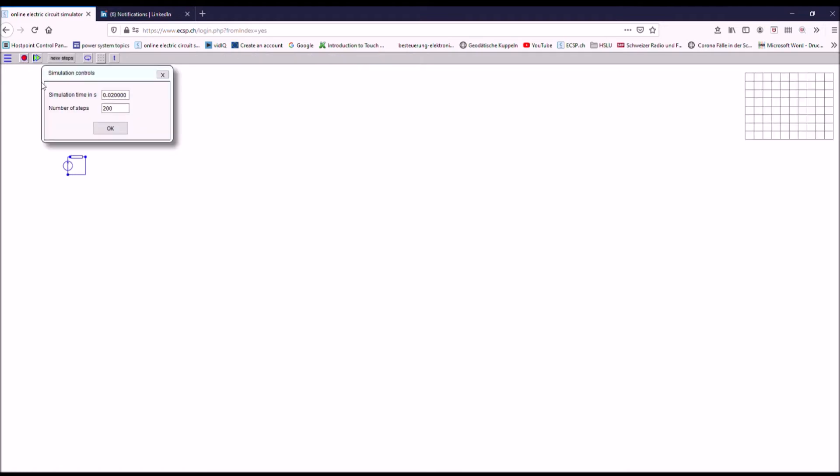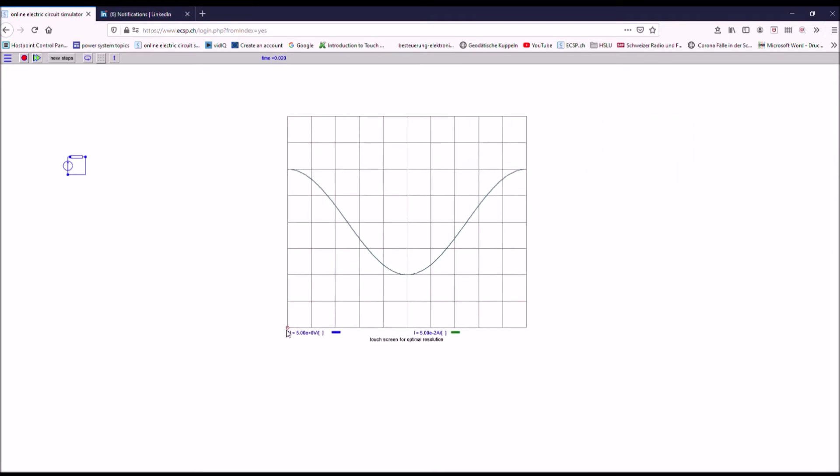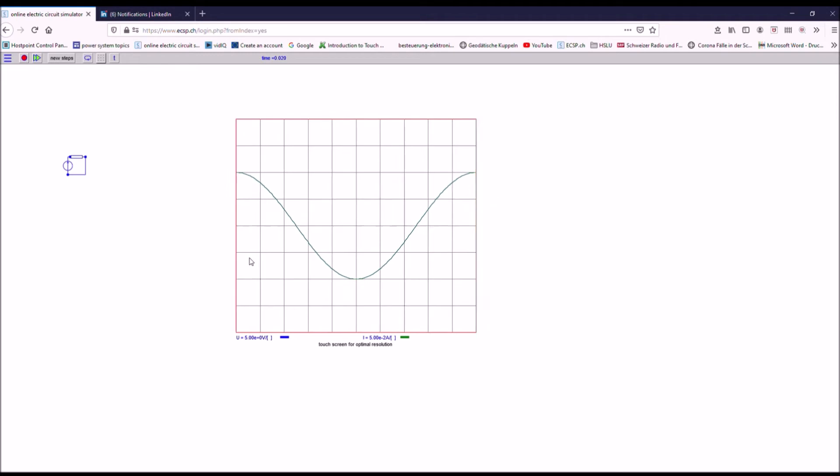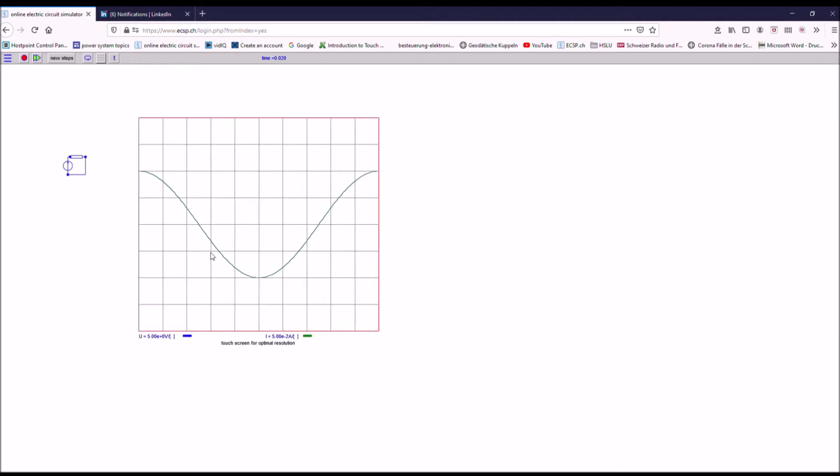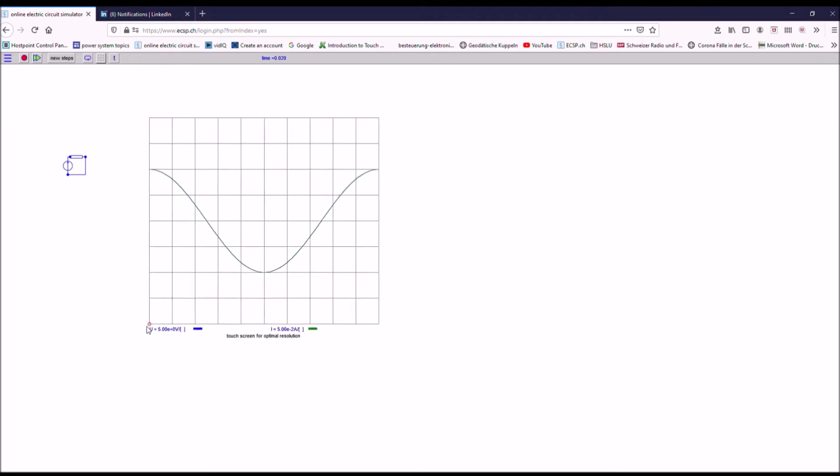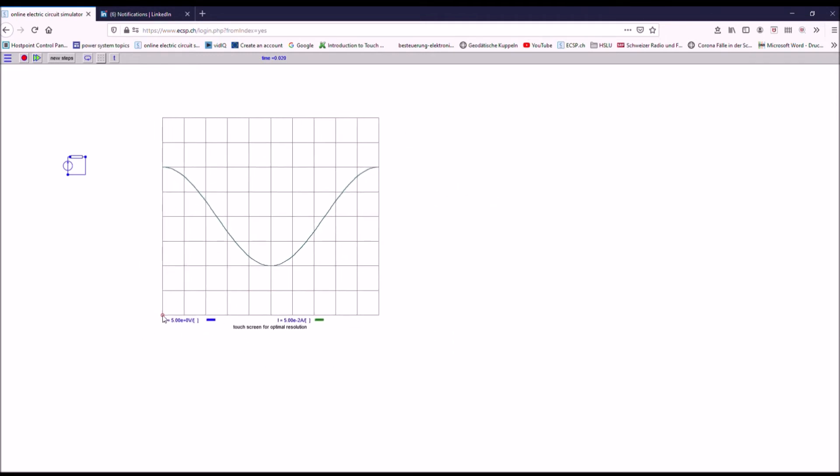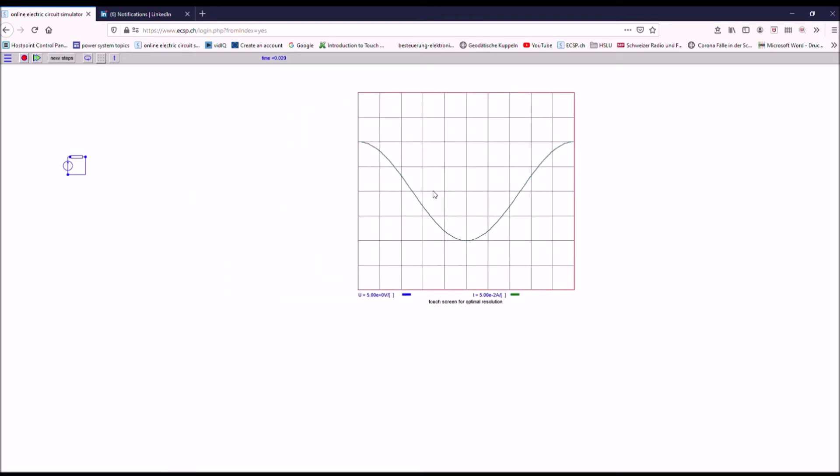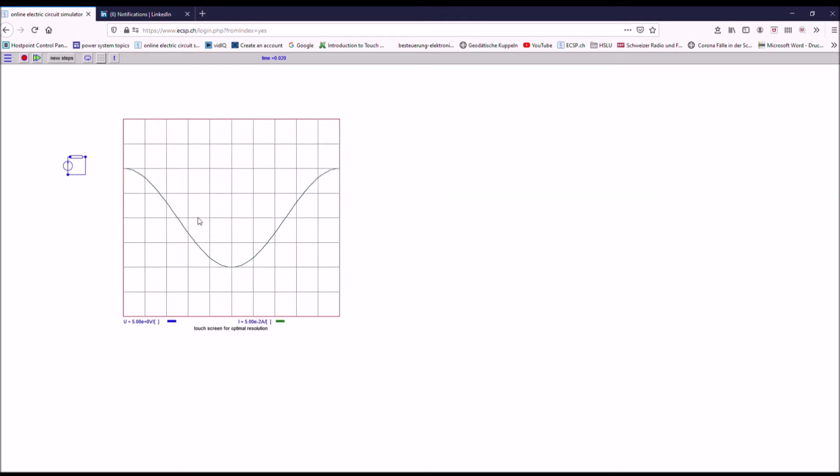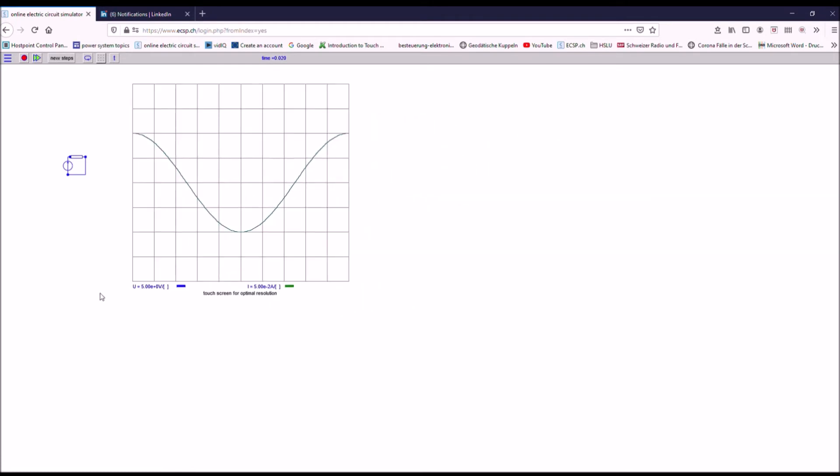I want to run the simulation now. So I can either click the green arrow here or the new steps function. For the first simulation I always get this automatically opened. Here I see I want to have a simulation time of 20 milliseconds and with 200 steps. I think this is okay. Let's go and here I see my simulation. This is the simulation screen and I can drag and drop it and change the size of the screen. Changing the size I just go to the corner and changing the location I drag and drop the whole screen. Here we already come to one of the key features of this simulation software.